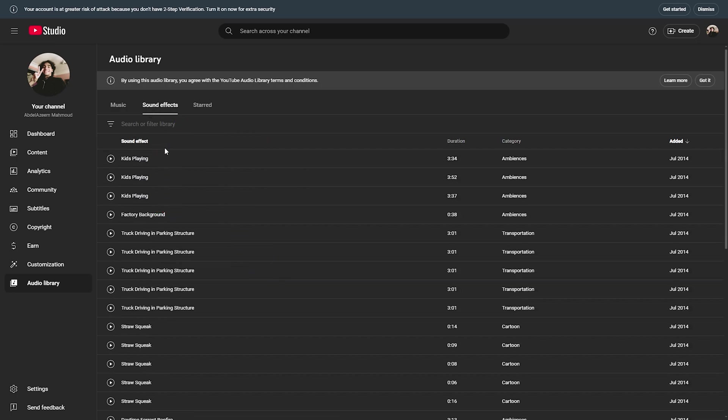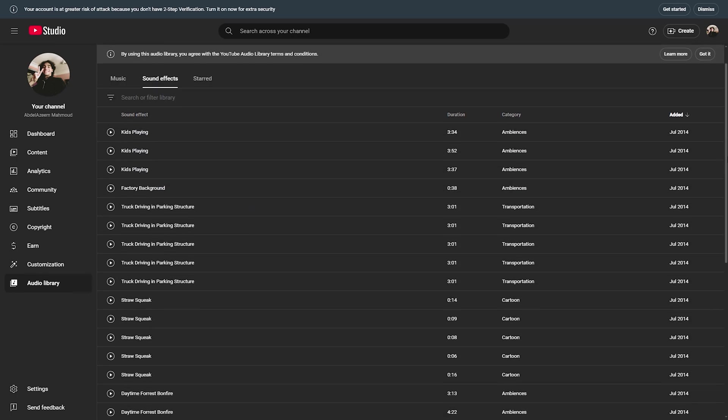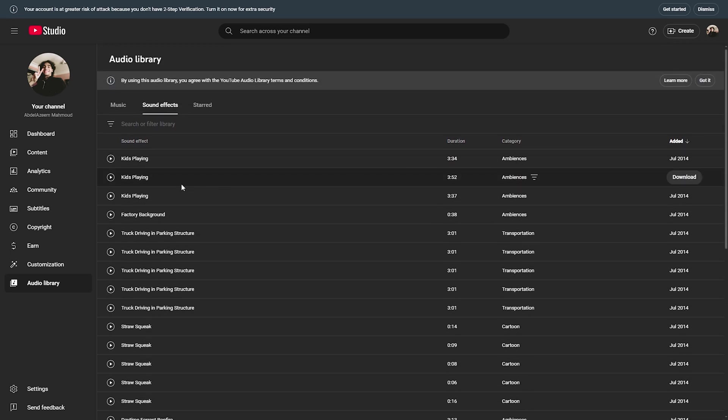Once you are in the sound effects, you can search for any sound that you need, or you can simply choose any sound of these sounds randomly.